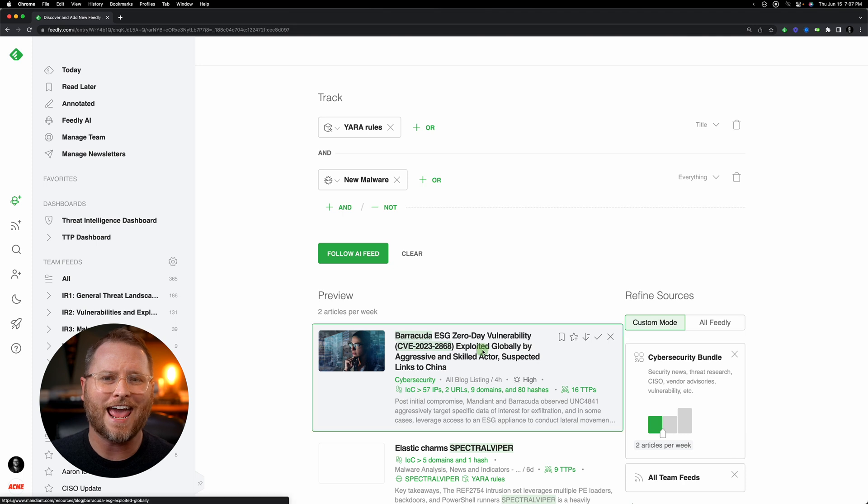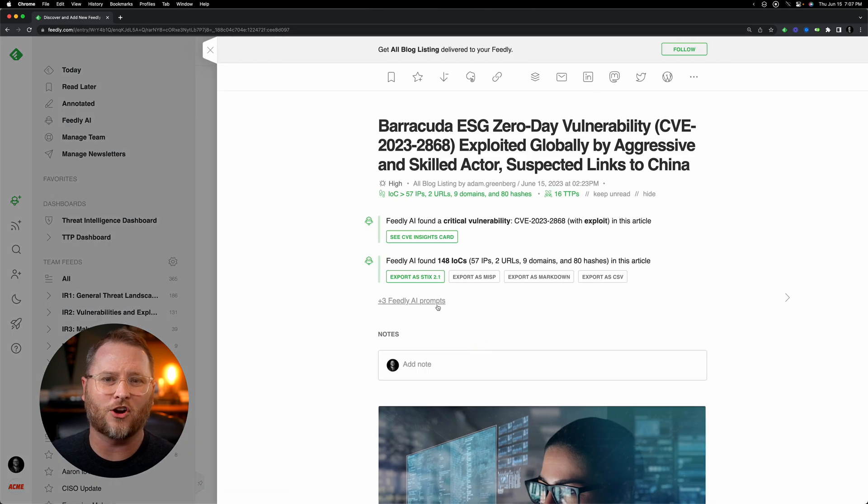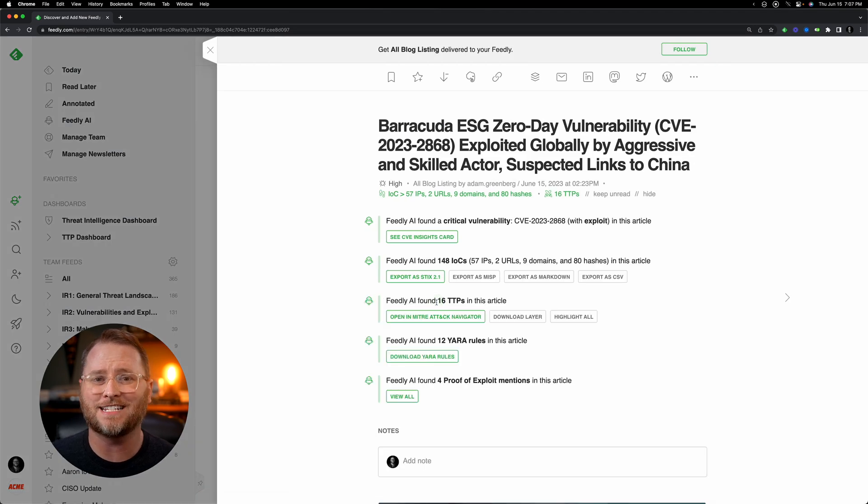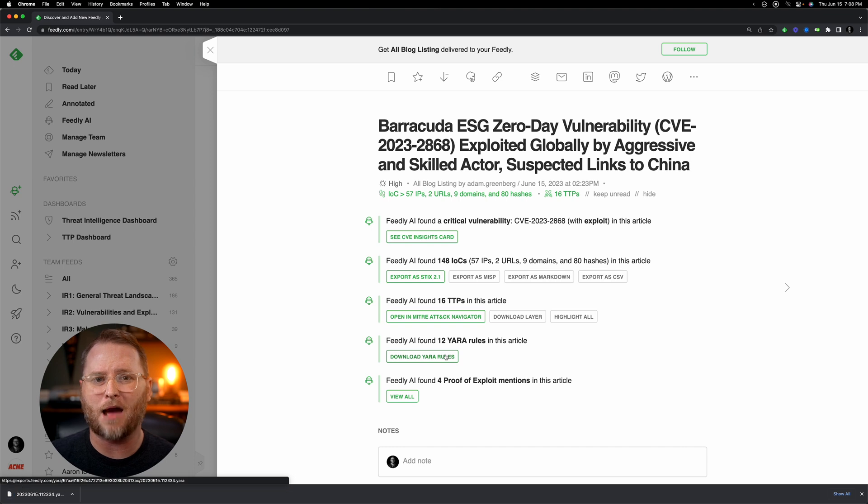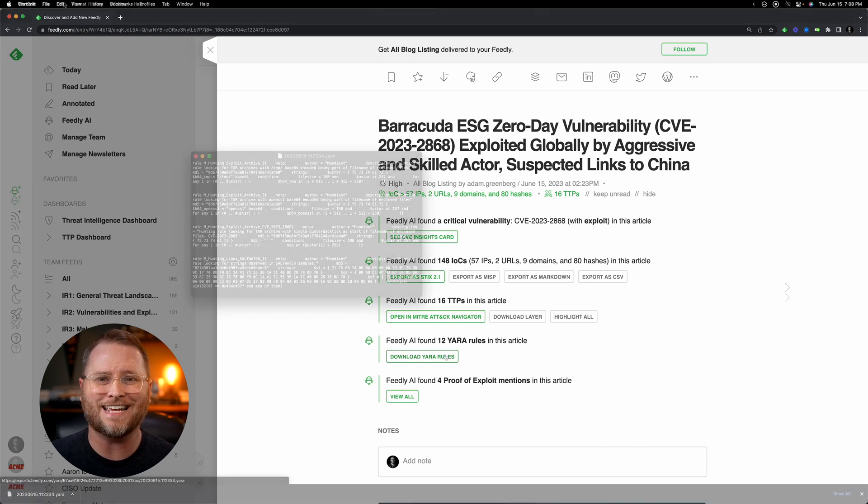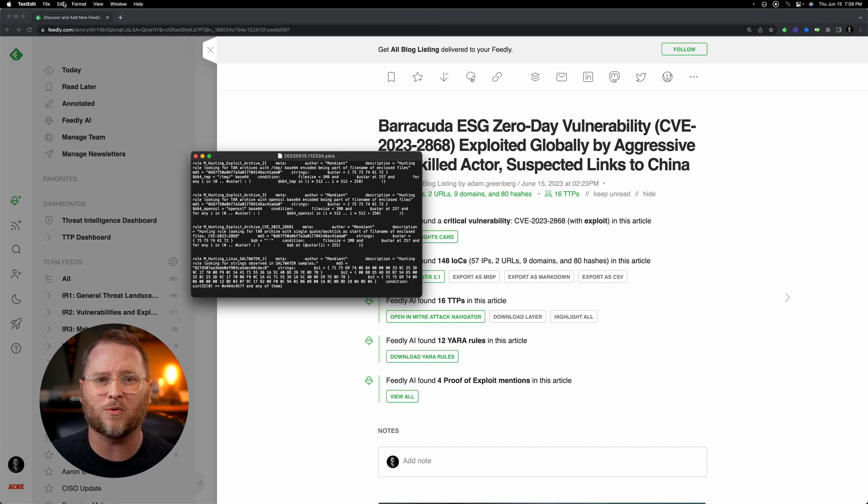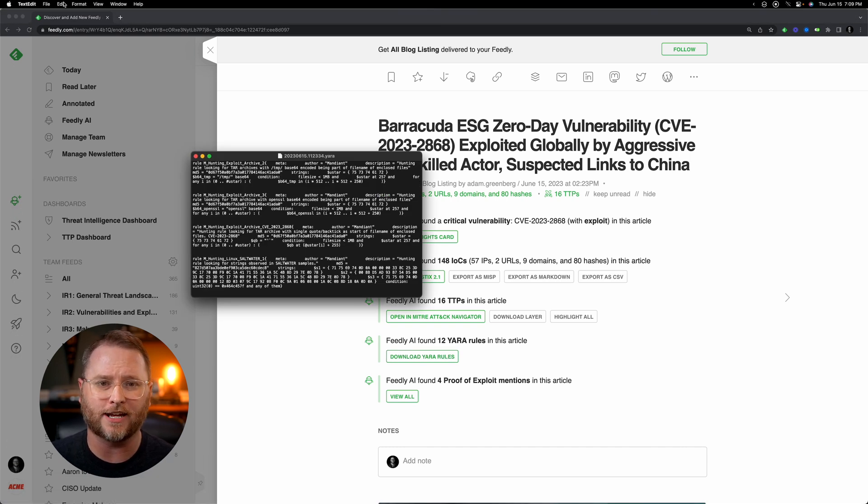When Feedly AI finds an article that contains a detection rule, the rule is extracted at the top of the article to easily export with one click to add to your tooling.